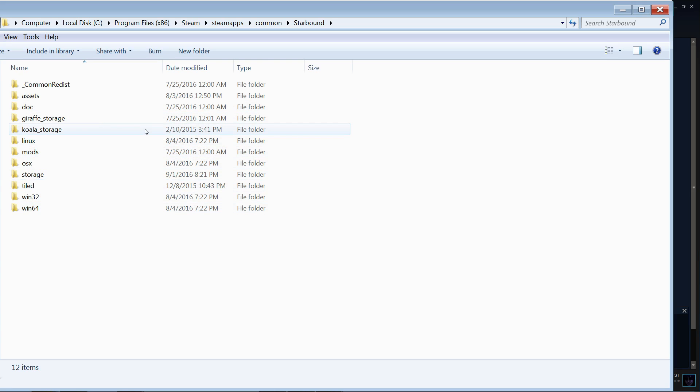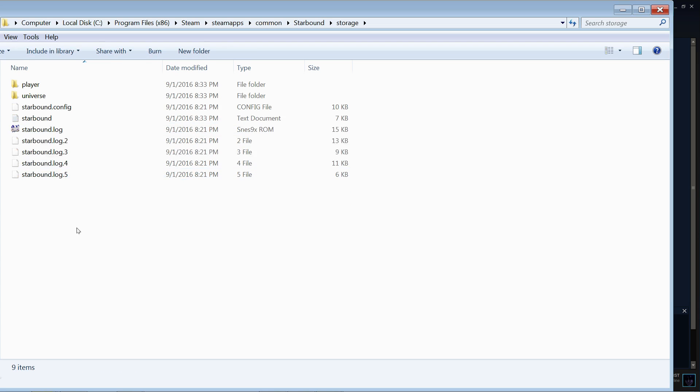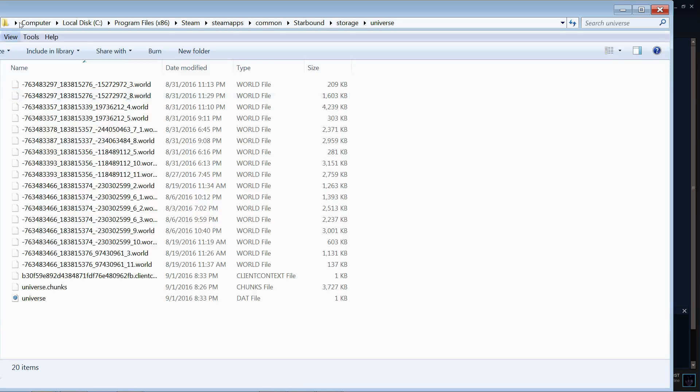You're going to find a lot of videos that are talking about the older Starbound and how to do backups for that. But this one is going to be for the 1.0 version. Just click Storage here and you see here Player, Universe, that's the universe here.